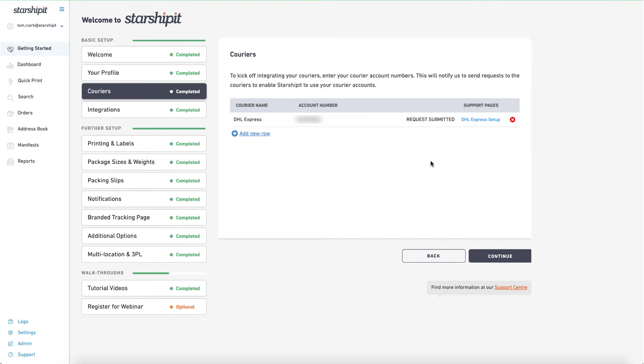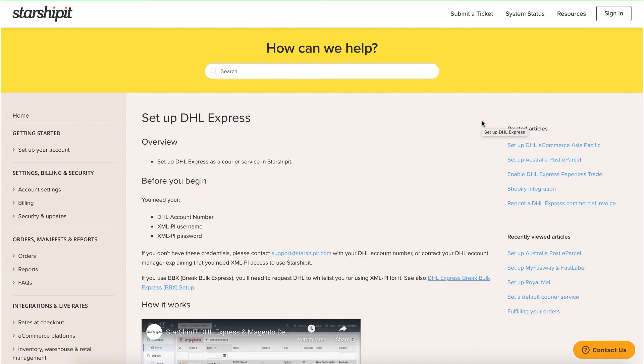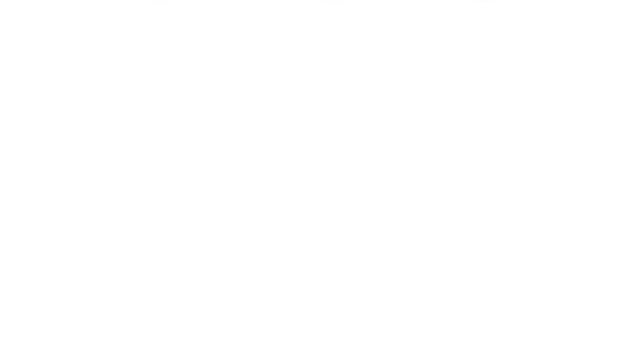From here, the support documentation will be linked in the right-hand column. Be sure to check this, as there will be more detailed information specific to the courier and you may need to take further action.